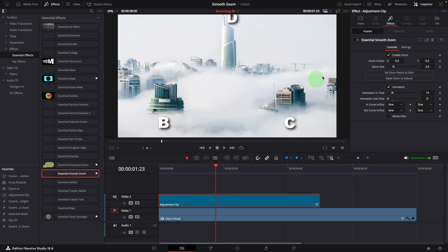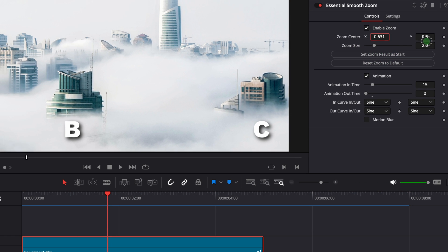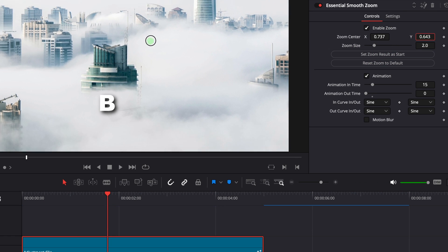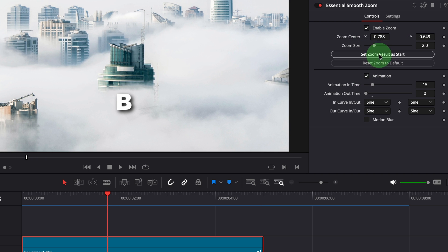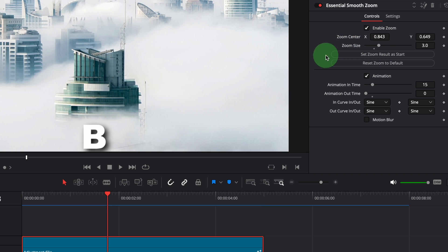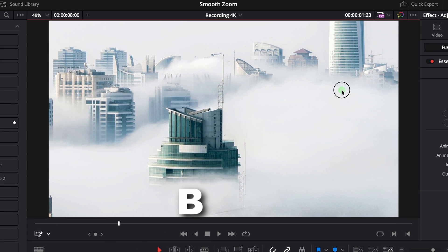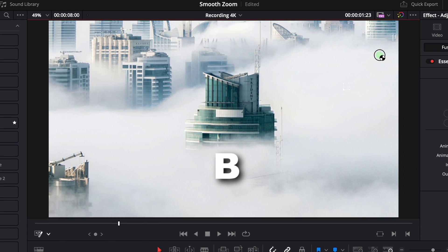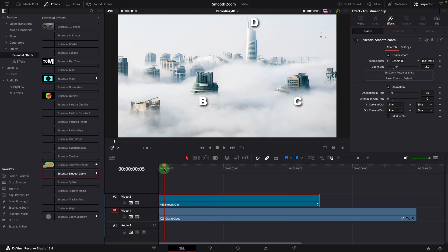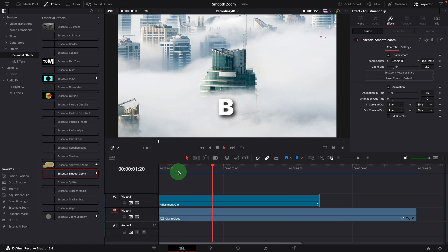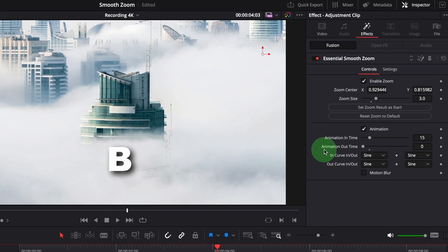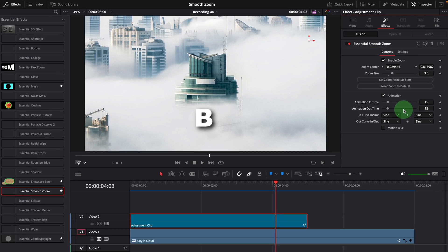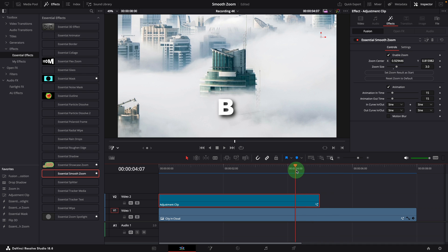We can go to the inspector, change the zoom center parameter and zoom size, or enable the fusion overlay and adjust the zoom center directly in the viewer. To smoothly transition back to the original view at the end of the clip, set the animation out time to a value greater than zero. Let's set it to 15 frames, the same as the animation in time. This automatically creates a smooth zoom out animation back to original from the enlarged view.